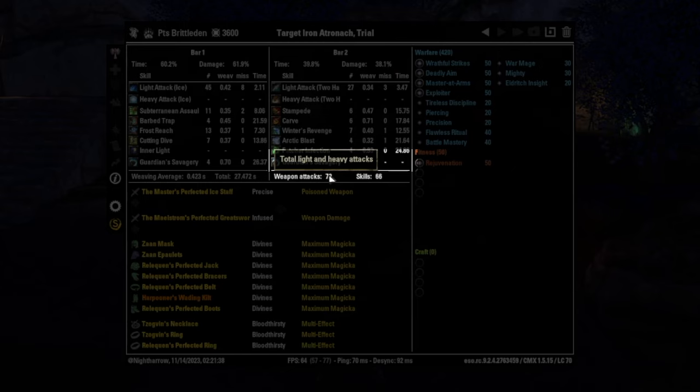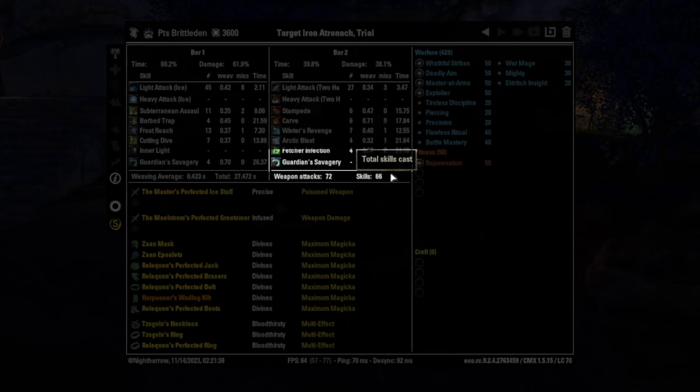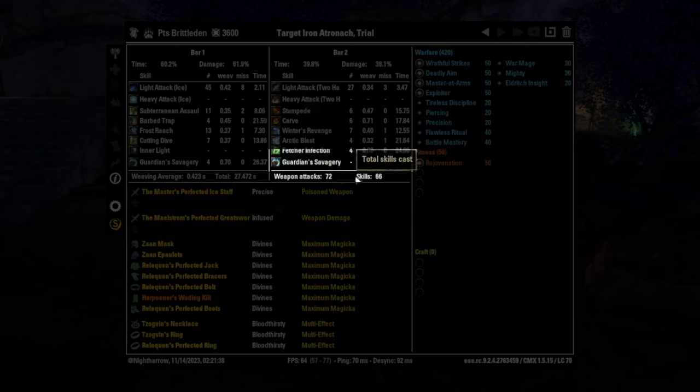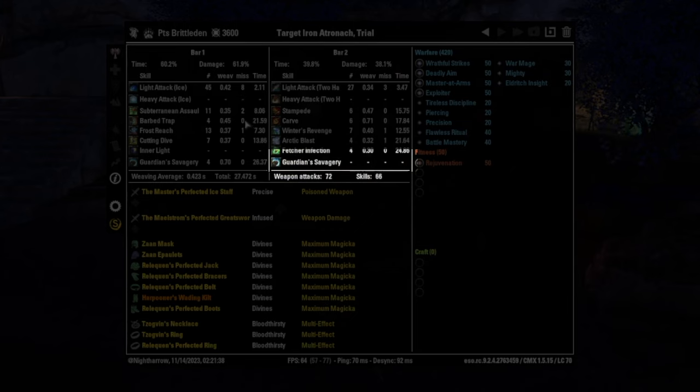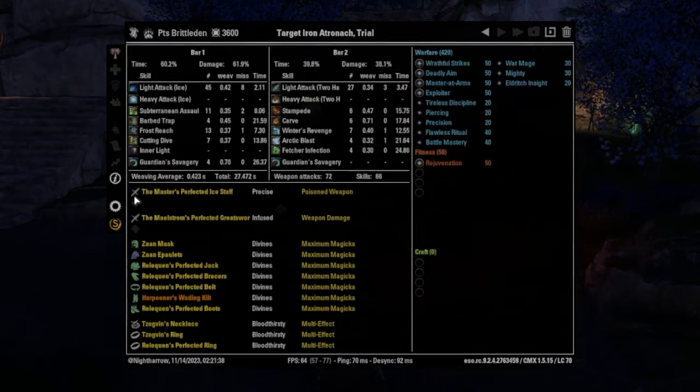And then down here, we have our weapon attack. This is how many times you light or heavy attacked. And then our skill cast, how many total skills we cast. So in theory, usually your weapon attacks will be lower than your skill cast, but you want these to approach each other. If they aren't similar, then that tells you your misses are going to be higher. Those numbers are related.